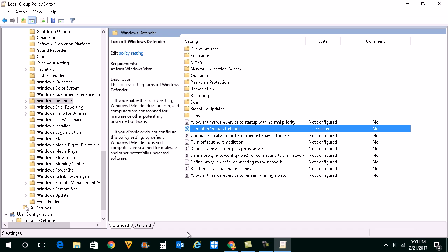So this is how you can either turn on or turn off Windows Defender by using group policy.